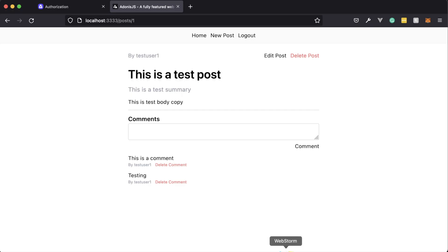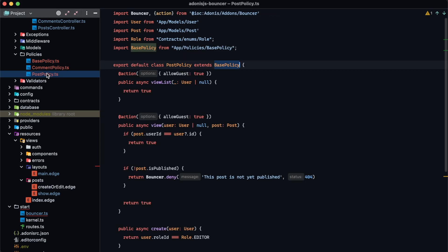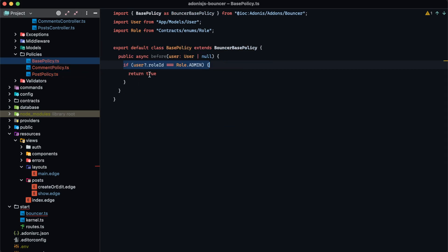That's how you can extract your actions into policies based on resources, apply before and after hooks to individual policies, and share those hooks across multiple policies by extending your own base policy.